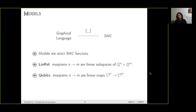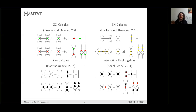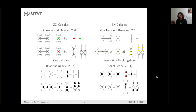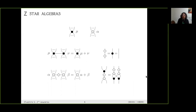A quantum graphical language is just a graphical language that has a model into Qubits. Here are three of them: the ZX calculus, ZH calculus, and W calculus. We think they are quite similar — they were developed by kind of the same community. But the same structure was also discovered in linear relations in a completely independent way. When a mathematical structure appears in two different settings like this, it warrants further investigation. So we propose a generalization for those four languages, which we call the Z-star algebra.